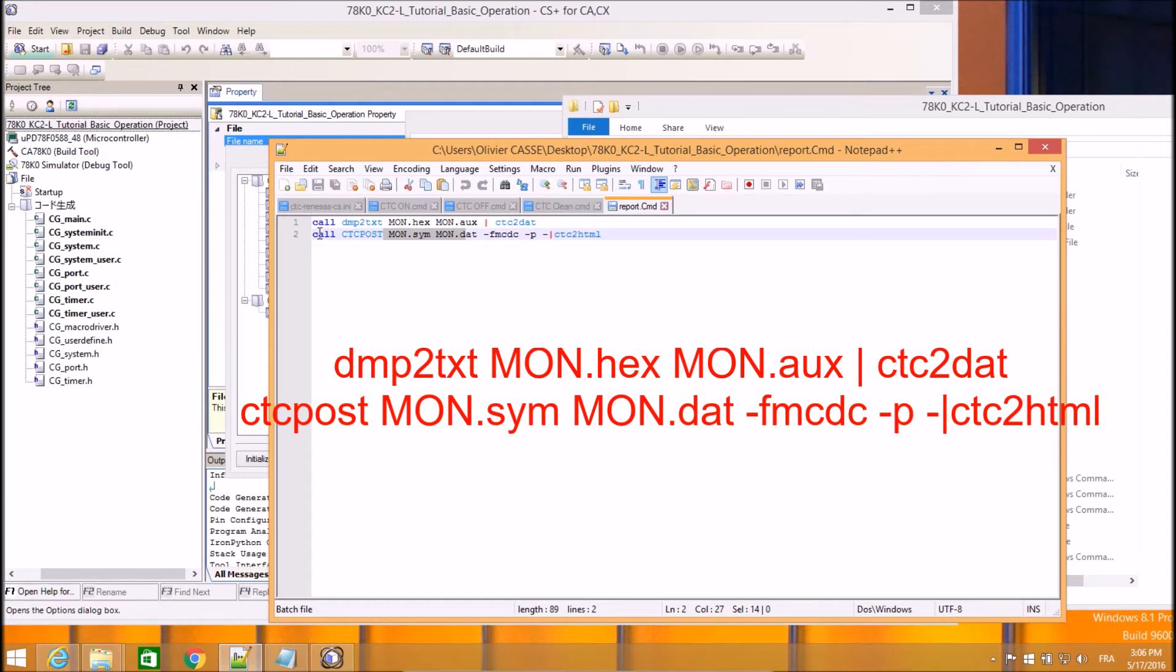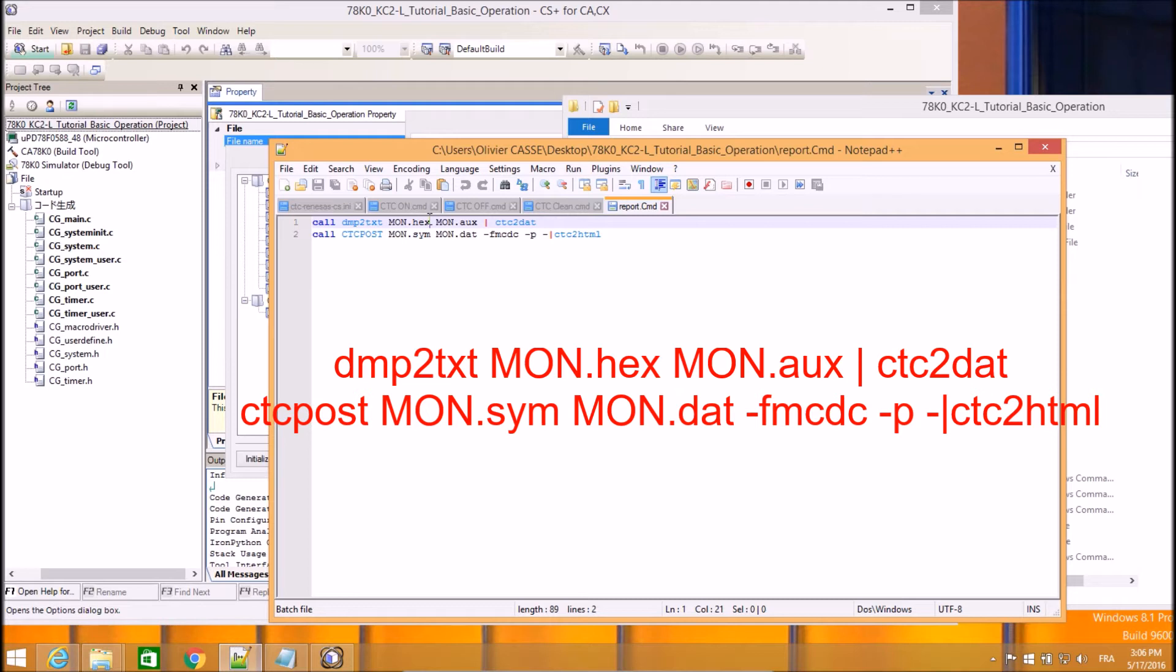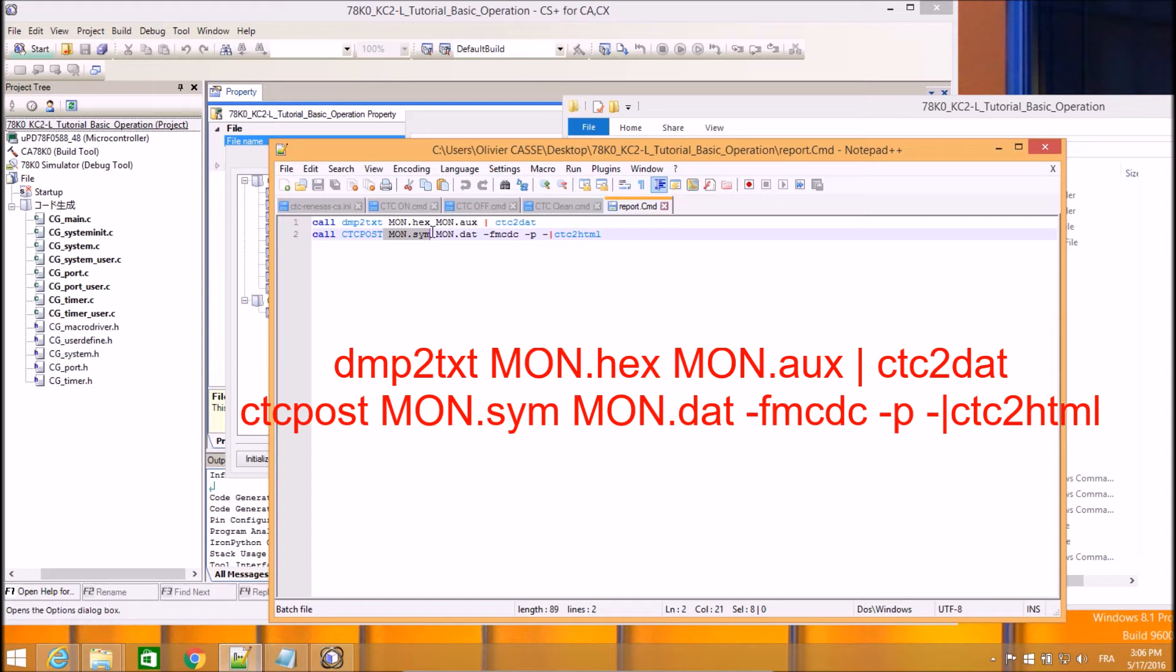The last script is a two-step script where we take the file generated by the instrumented binary execution and create a mod.dat file where all counts are stored and compare to the mod.sim file which has been generated during analysis. We just finish by using the MCDC coverage level and producing HTML report.